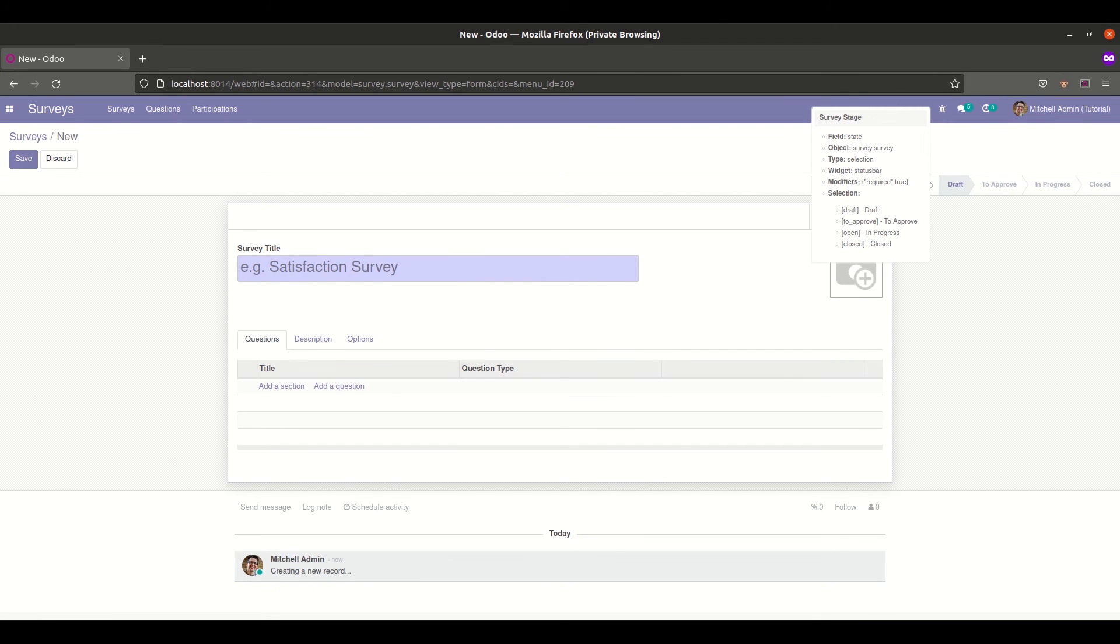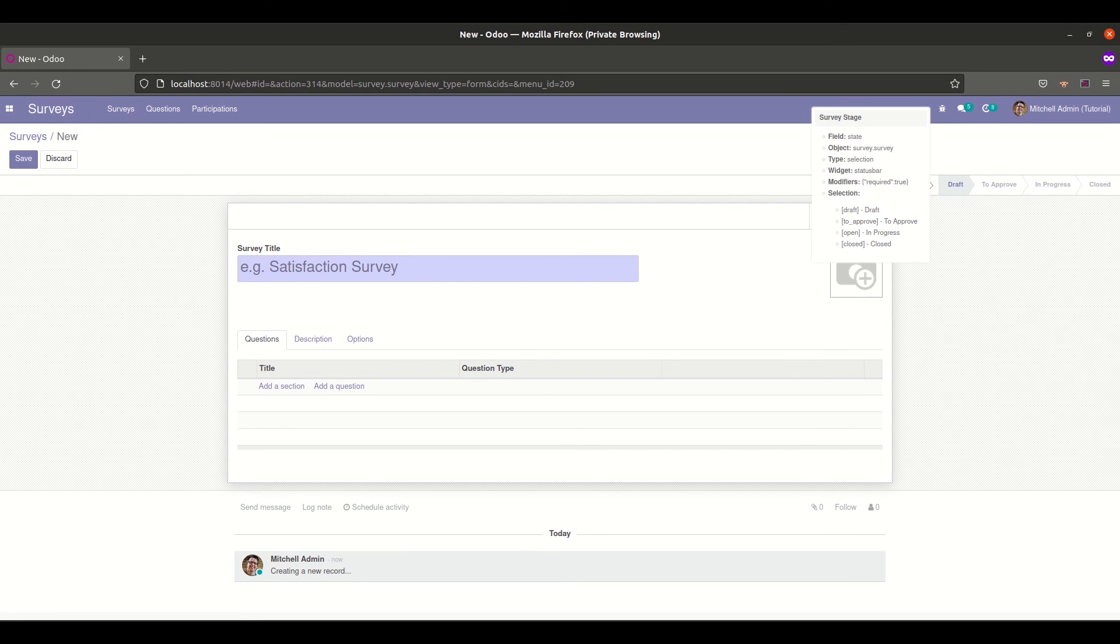And we can see that the position is before the in progress state, as we have specified here in the code as open. The new state has been added before the open state.